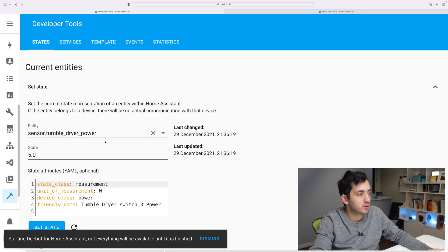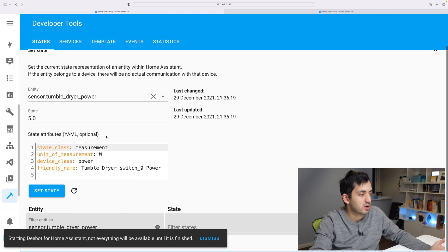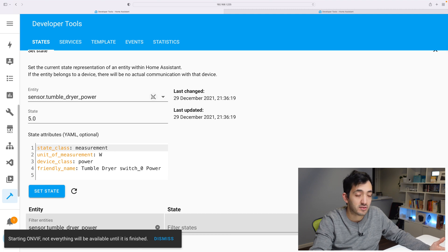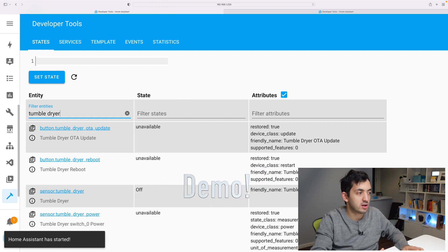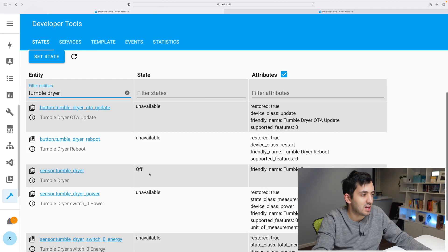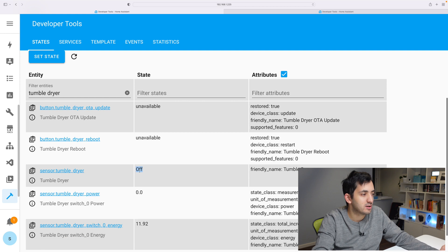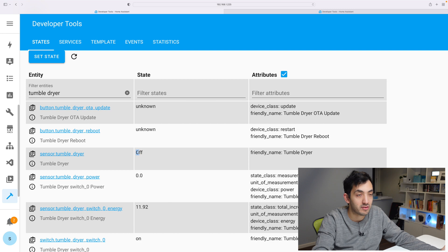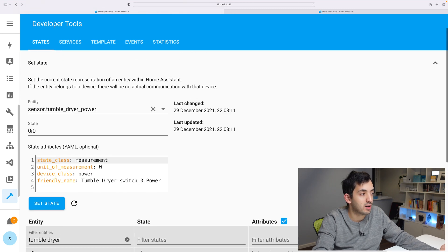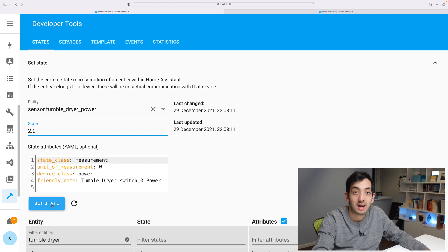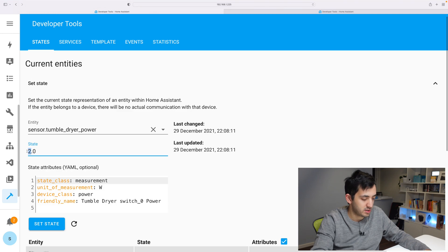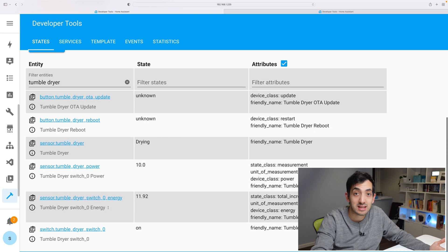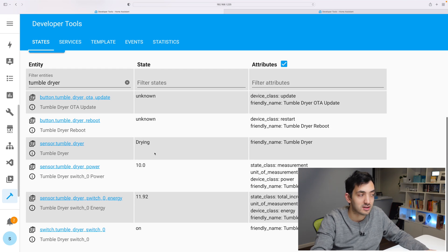Jump back to the developer tools. Go to the states. We can obviously see that our tumble dryer is still there. But we're looking for something else now. So search for tumble dryer or whatever you've called your own sensor. And we've got tumble dryer. We have off as the status of it. So I click on the tumble dryer power and I put this to two and click set state. We should go back and we should see it go to standby. Let's put it to 10. Let's set state. And we should see it go into drying.